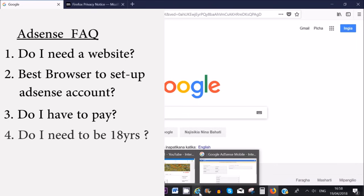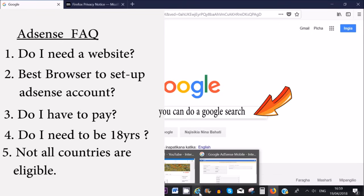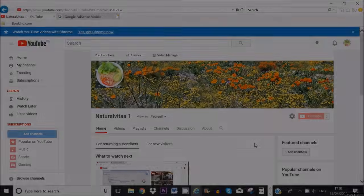Yes, you need to be 18 years old or over to set up an AdSense account. If you're not, then you can get your guardian or parents to help you with the whole process. Also be aware that some countries are not eligible to sign up with Google AdSense.